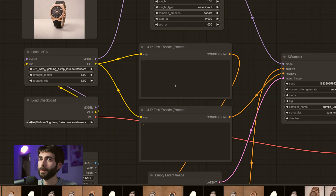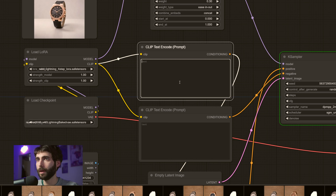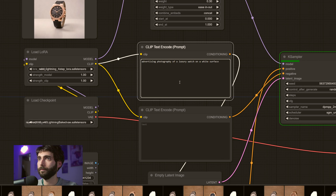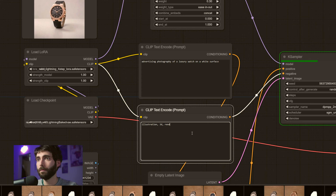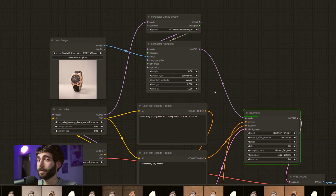Now if we want to influence the generations — let's say we want a watch standing on a white surface — we can do that by going over to our positive and negative prompt fields. For positive, I'm going to go with 'advertising photography of a luxury watch on a white surface.' And for negative, I'm going to go with 'illustration, 3D render.' And as you can see, once the cycle has been completed, the background is going to be new and white, as we said in the prompt.